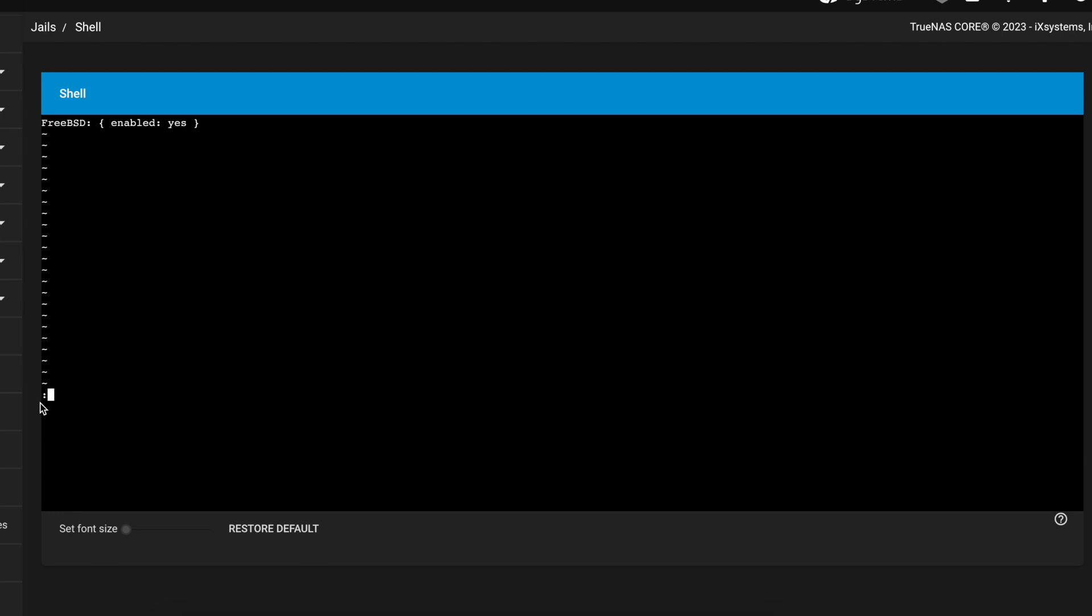Once you type in yes you're going to use the shift button and do the double dots colon, and you want to press W and Q which stands for write and quit. If you want to learn more about using the VI text editor you can do some research online on Google and get more information.